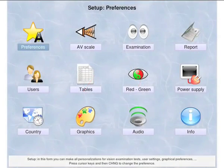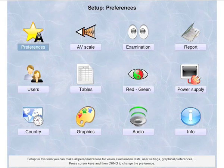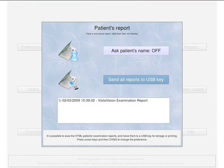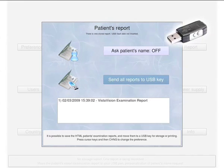By opening the setup window and the report sub-window, it is possible to display the stored reports that you can easily transfer to a USB key by inserting it into the VistaVision.